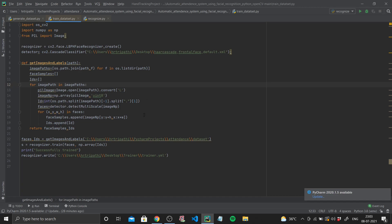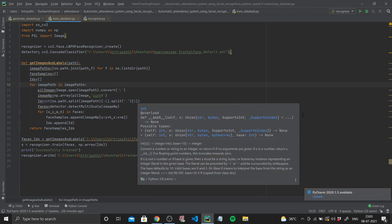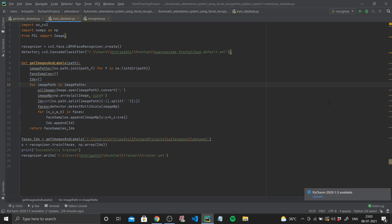Line 15 extracts the ID from the image filename using a split function to get the first value from the filename string. Next we extract the faces from the training image using `detector.detectMultiScale` on the NumPy array — all images are treated as arrays when we do operations on them. For each face with coordinates x, y, w, h in `faces`, we append `img_numpy[y:y+h, x:x+w]` to `face_samples` and append the corresponding ID to `ids`. Finally the function returns both `face_samples` and `ids`.